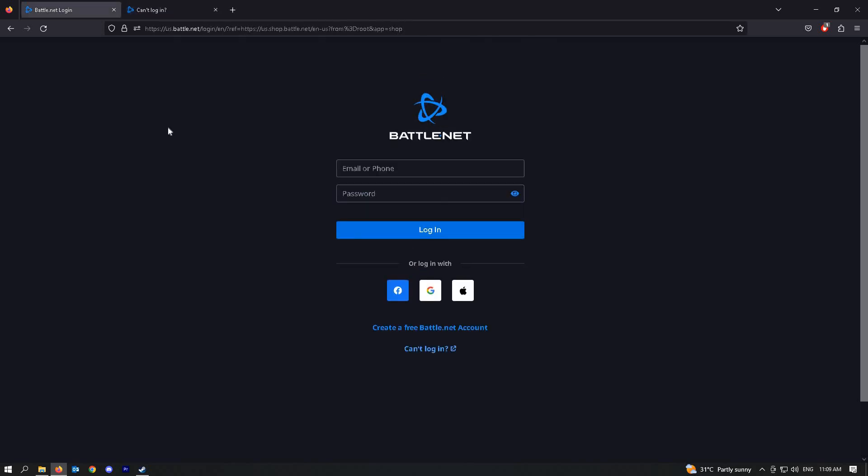Once you've added your password, it should now prompt that you have successfully removed your Authenticator on blizzardbattle.net.